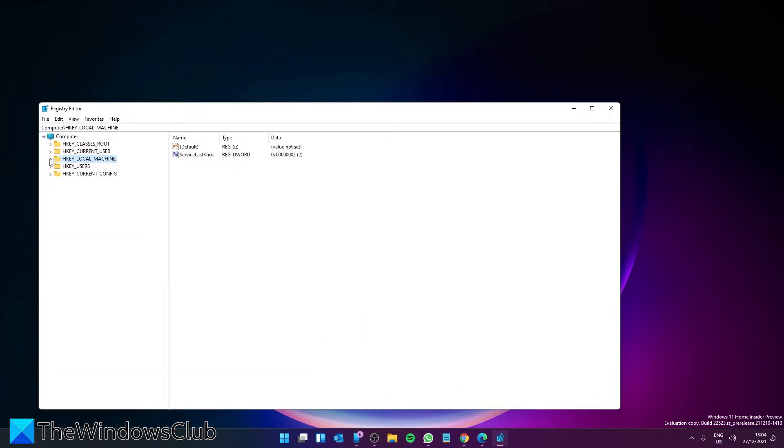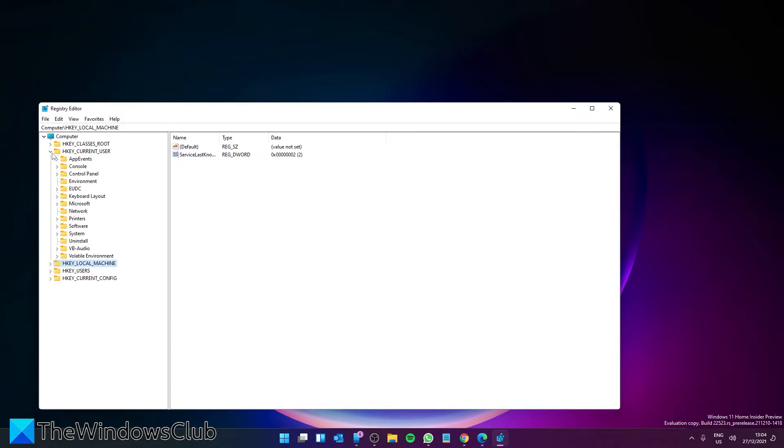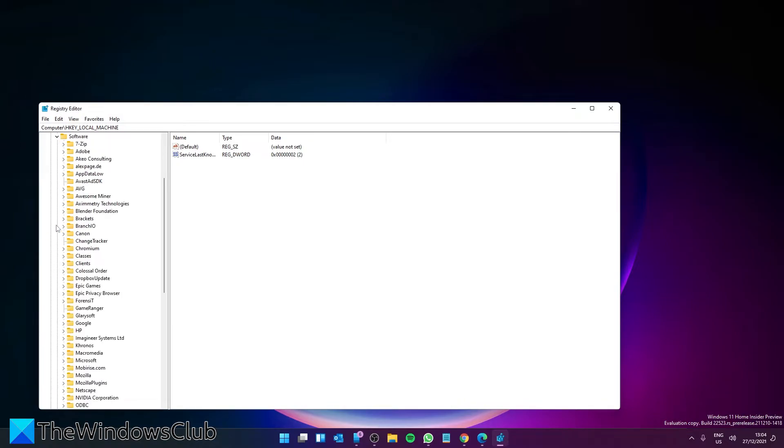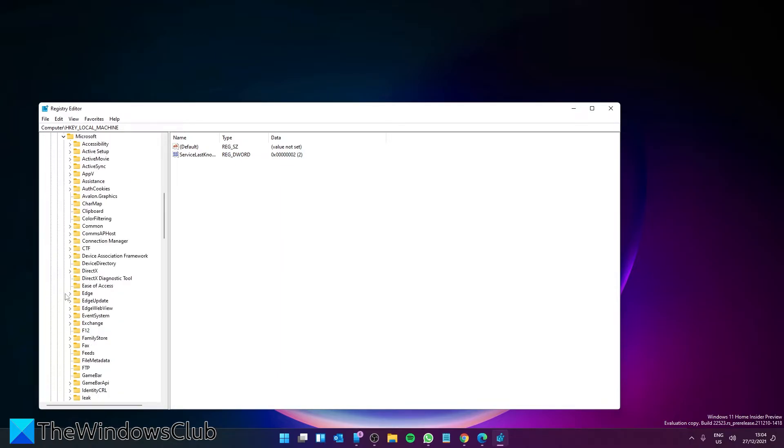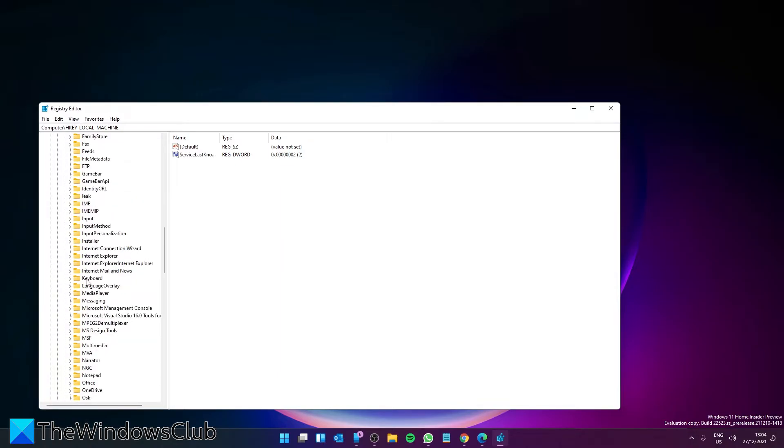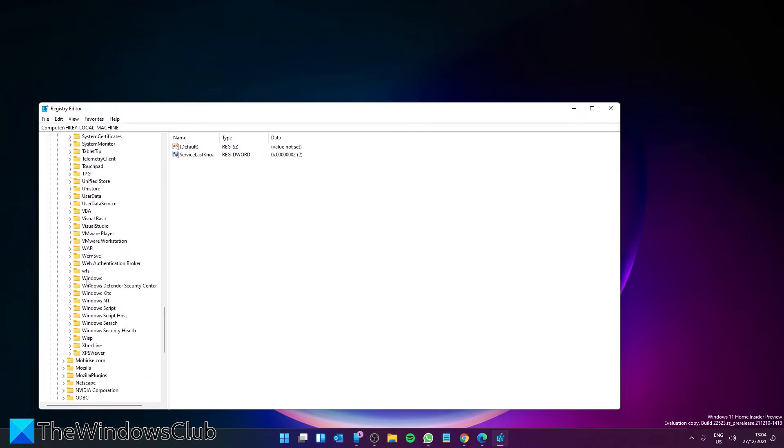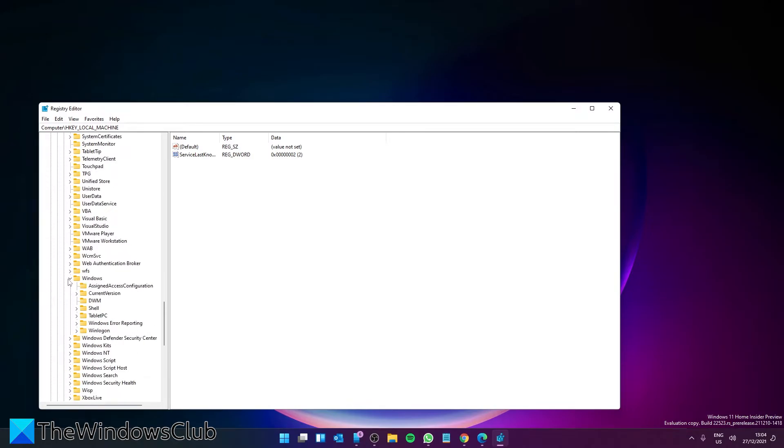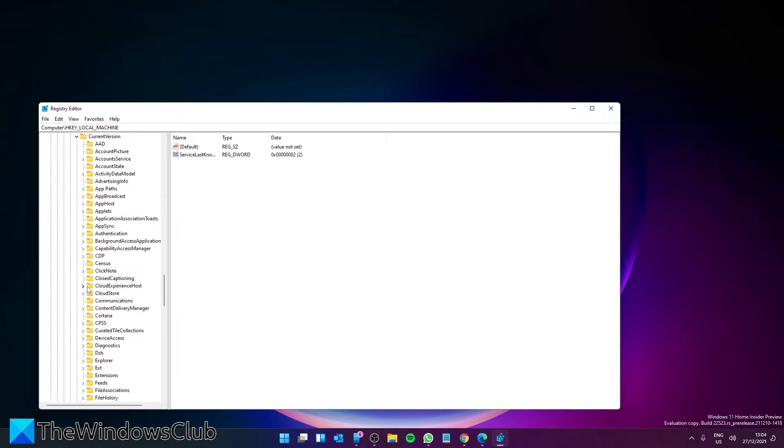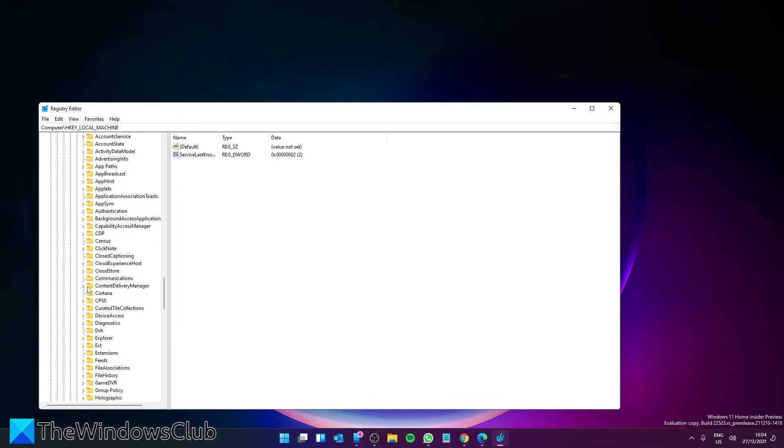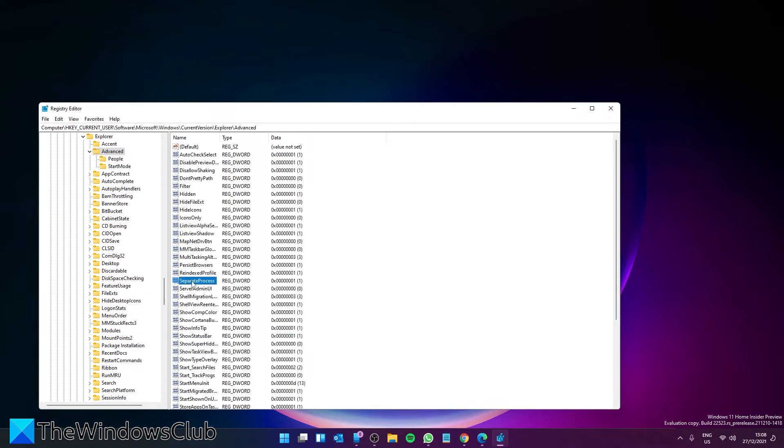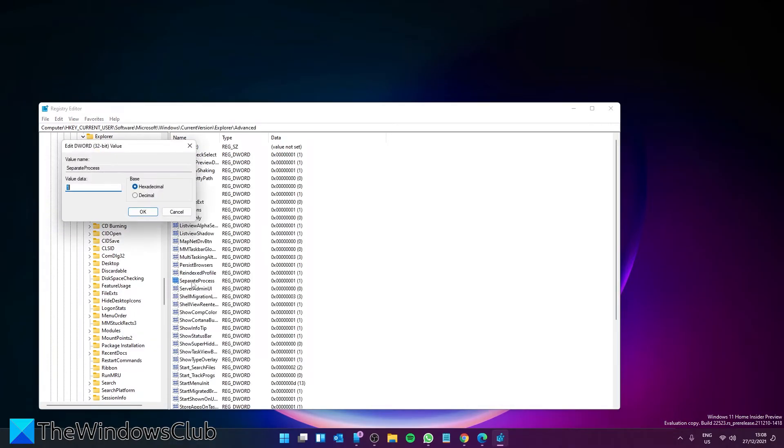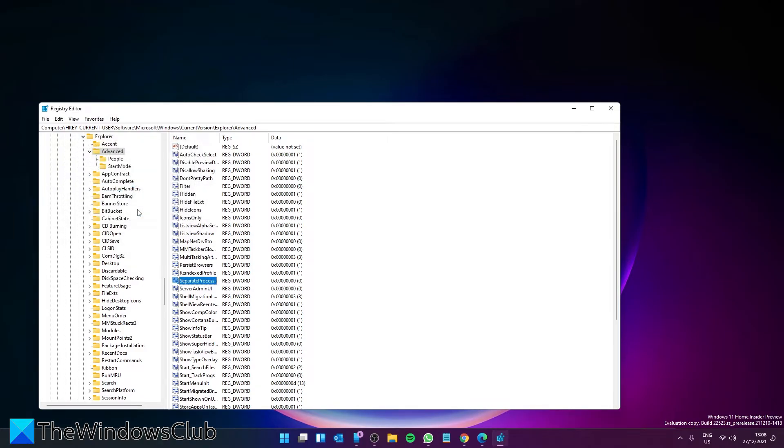And navigate to HKEY_CURRENT_USER, then Software, Microsoft, Windows, CurrentVersion, Explorer, and Advanced. Go into SeparateProcess and change the value back to zero. Click OK.